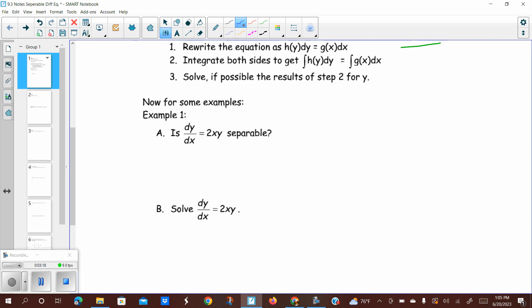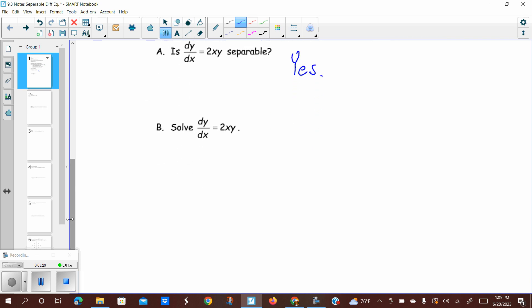The answer to A is yes. So let's show how this works. We're going to move the dx first, so we get dy equals 2xy dx. Then we get all the y's on the left-hand side with the dy. We'll divide both sides by y, and we get 1 over y dy equals 2x dx. You could write the left-hand side as dy over y — I prefer to keep the differential out of the numerator, as it makes it easier to see what happens next.